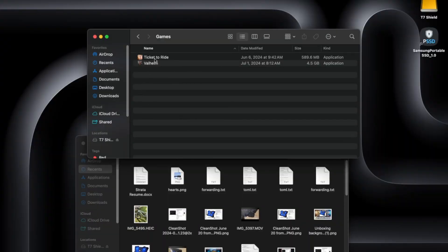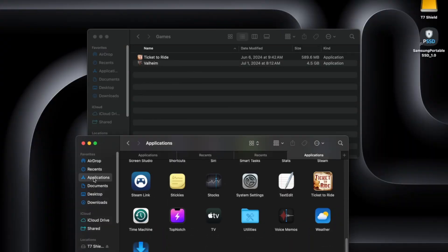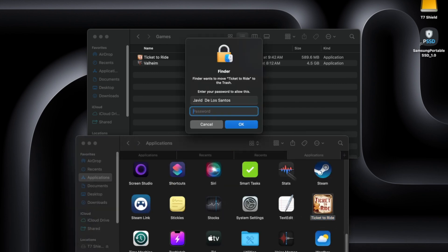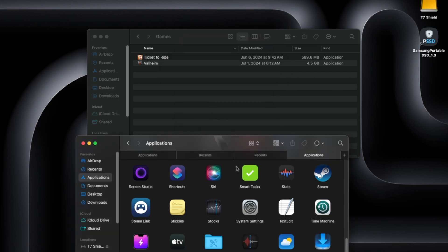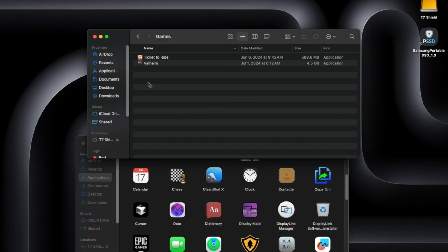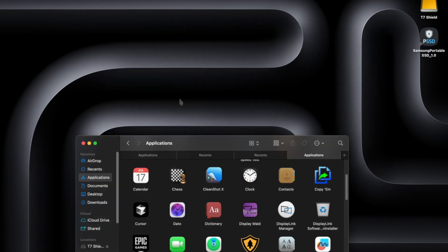I'm just going to quit Arc. And yeah, there you go, so Ticket to Ride is here in my applications. I can just go ahead and remove this. It's just big files for these games.